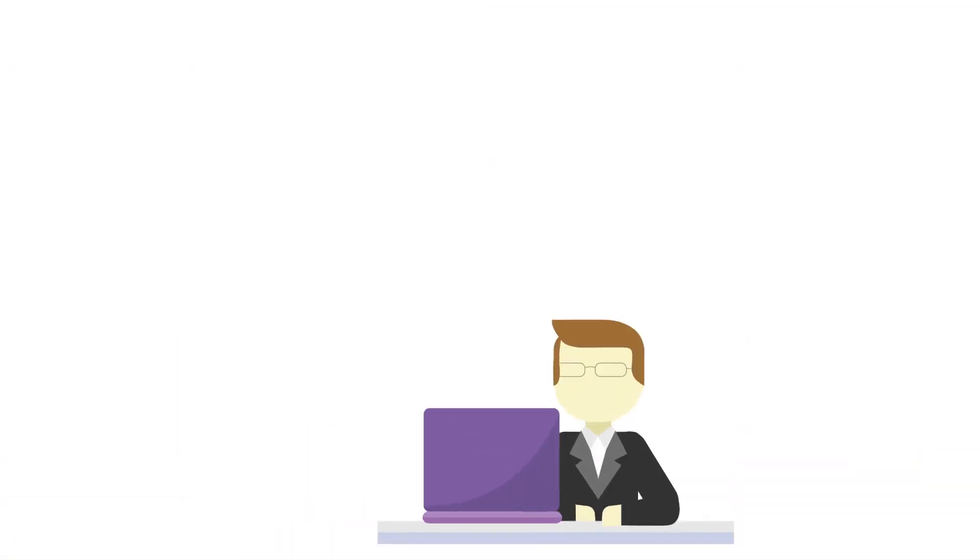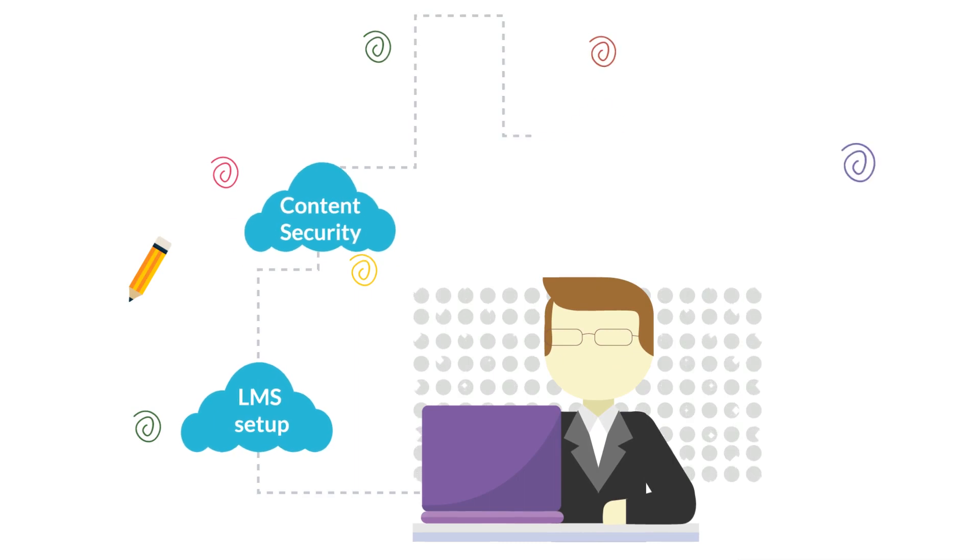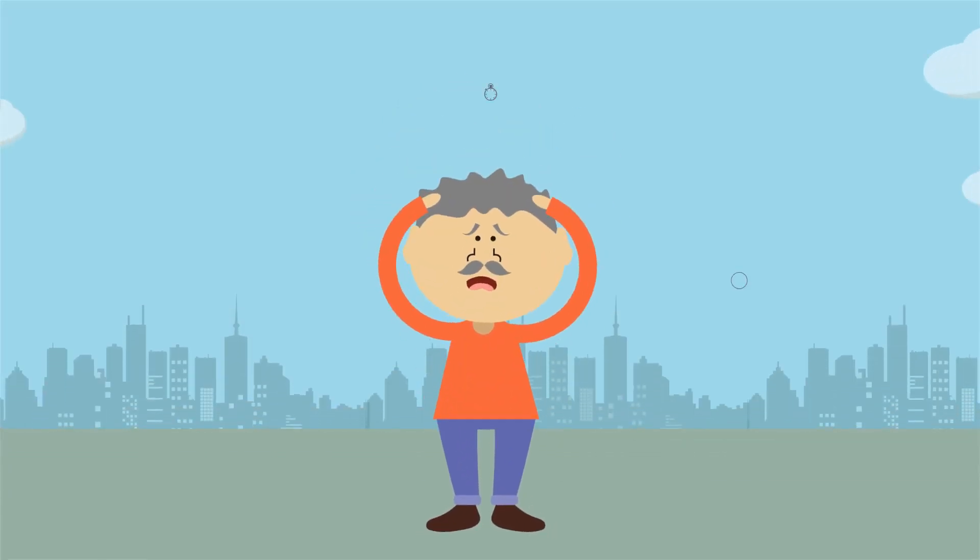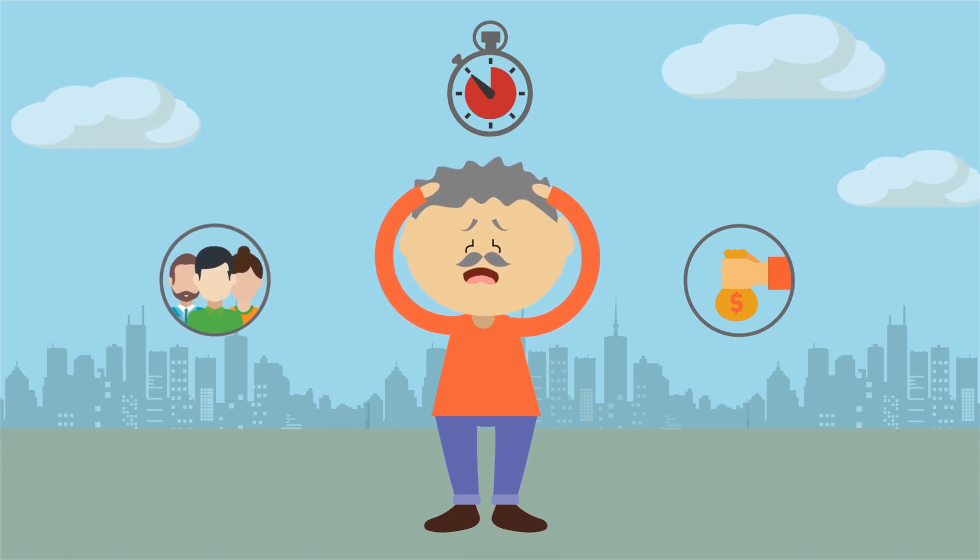But it's quite complex for you to create your own branded learning website and mobile apps, right? You need to work with multiple vendors and invest tons of time and money.